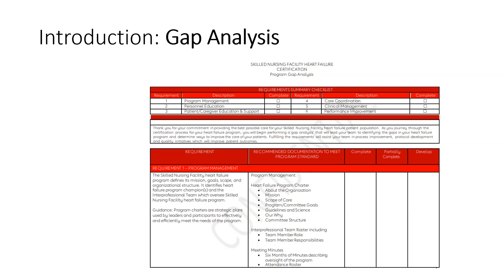I hope you find these to be helpful as you prepare for your certification. Please remember you can reach out to your American Heart Association representative with any additional questions you might have on your journey to achieve certification. Thank you.